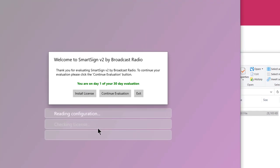Now you can either license it — if you've purchased the SmartSign software from our website you'll be emailed the license immediately — or if you haven't done that, you can also run the evaluation which gives you 30 days free to try the software.